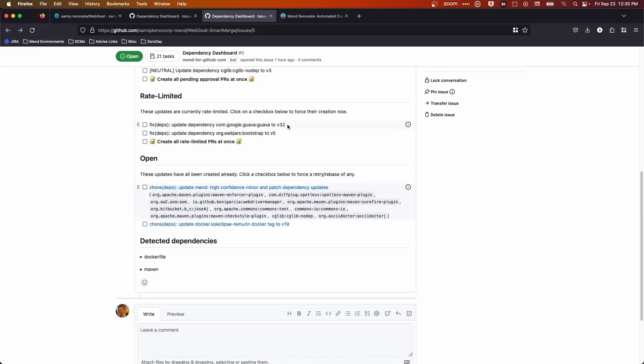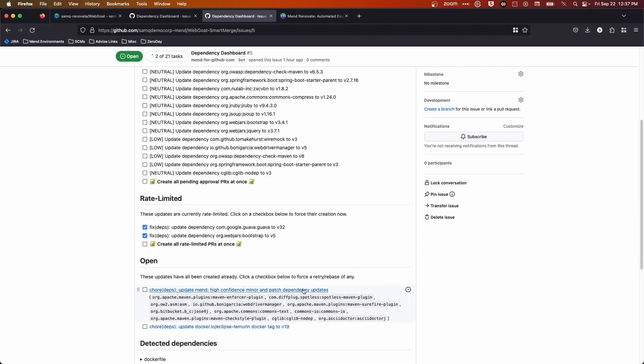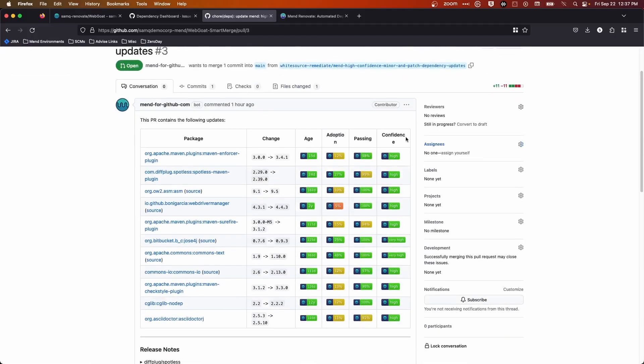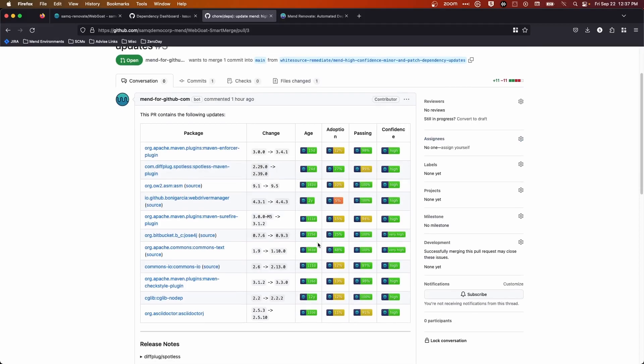You can see here I'm rate-limited. To open these pull requests, you just click this checkbox to unrate-limit them. You can see all of these are grouped together based on high confidence. So that's really what the Smart Merge feature is: grouping together your pull requests. Instead of having to merge 11 of these minor pull requests, you can group them together. The idea is it groups them together so you can easily see all these high confidence ones and merge them.